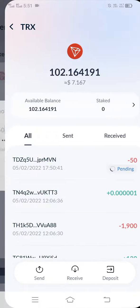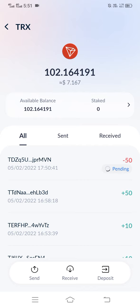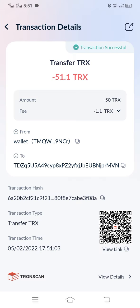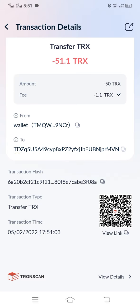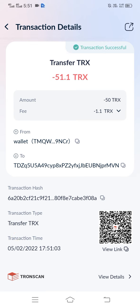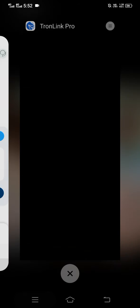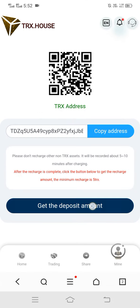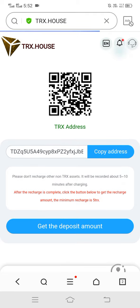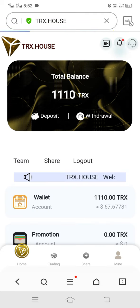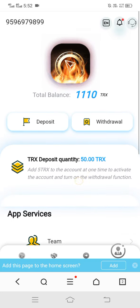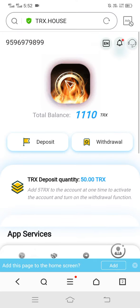You can see my recharge is in pending — please wait. Now my recharge is complete successfully. Let's go back to the site and check it. Simply click on get the deposit amount. Here you can see my status is confirmed. Now let's go back to the home — we added 50 TRX successfully!